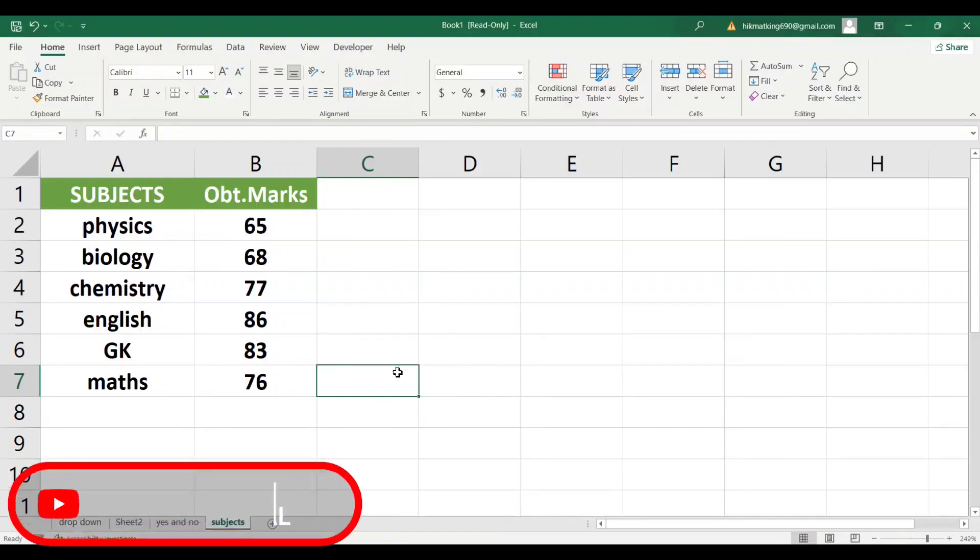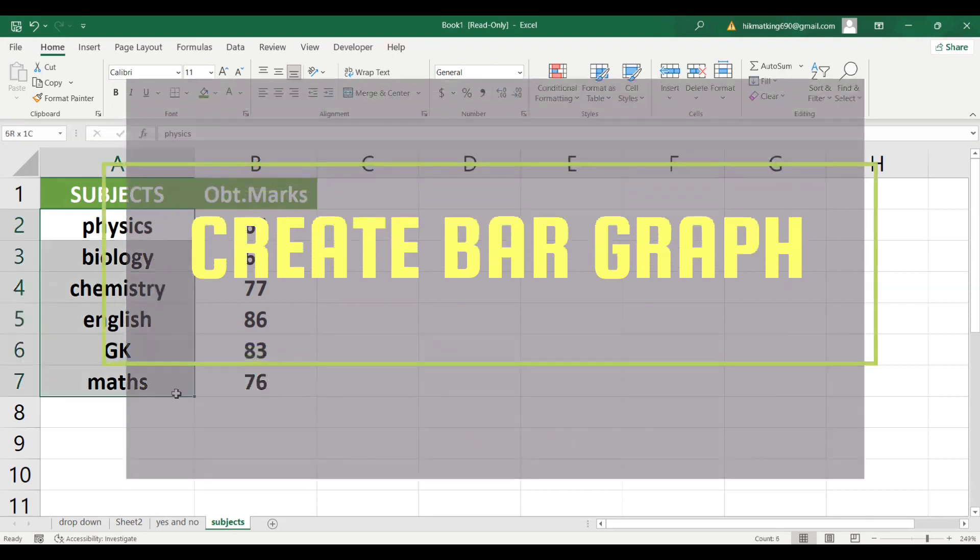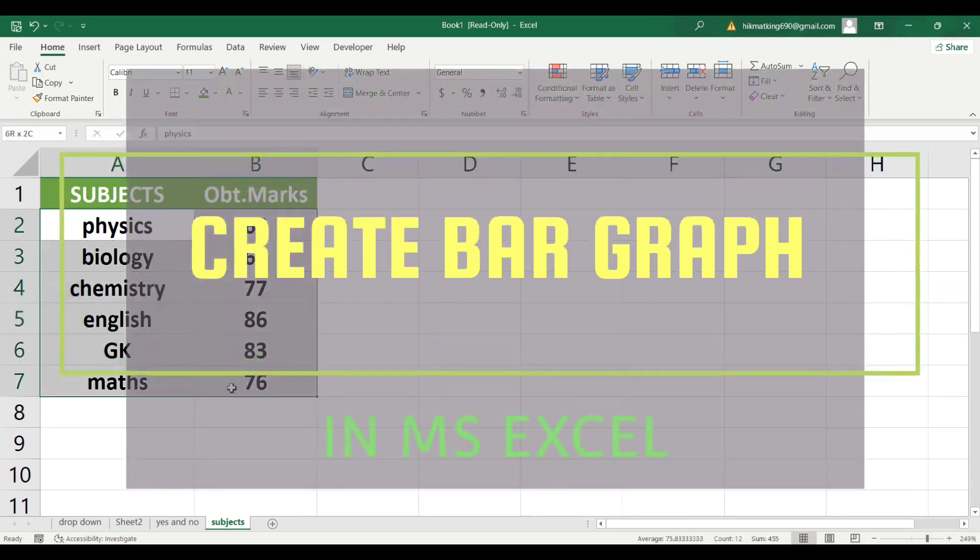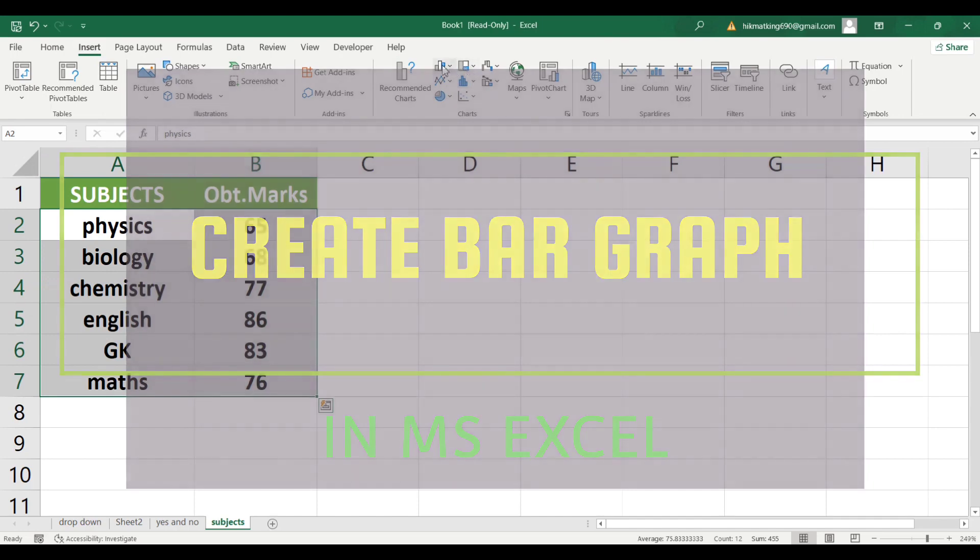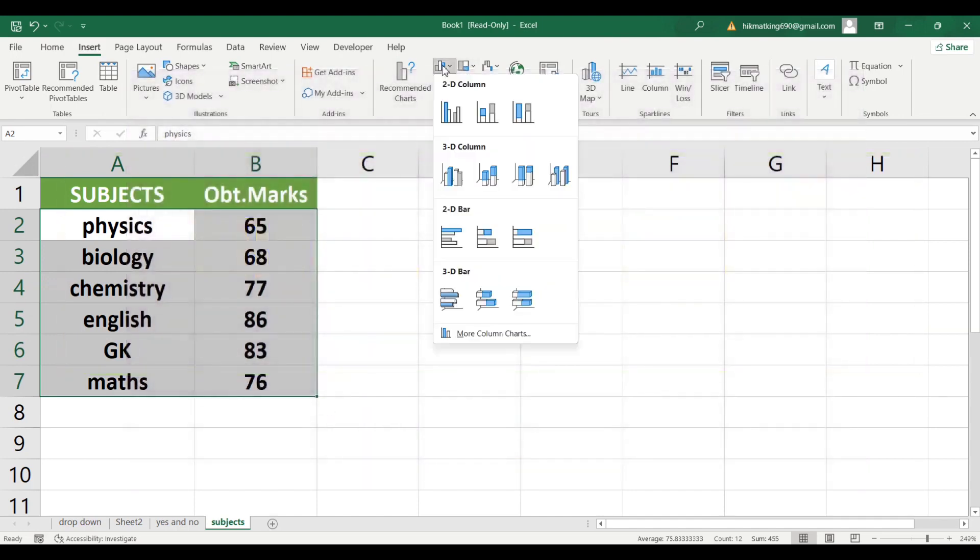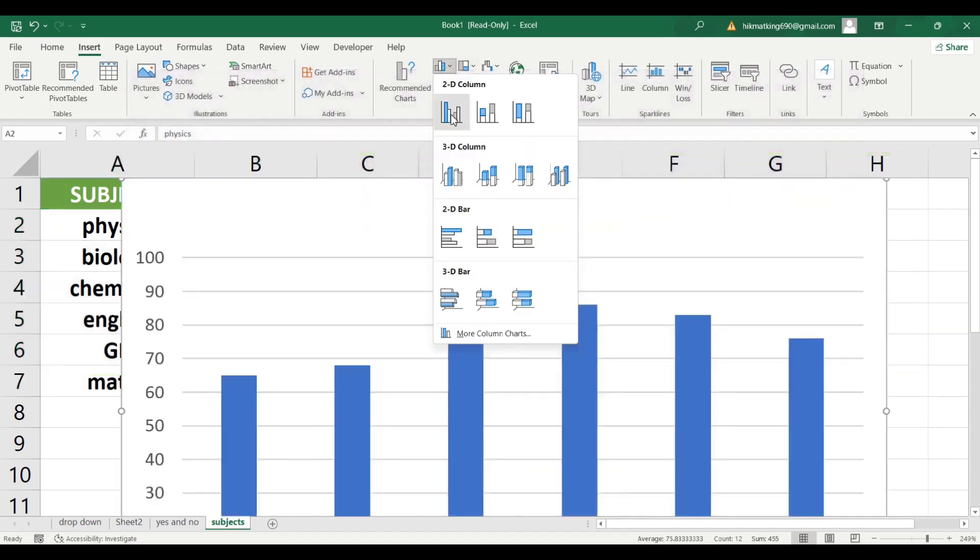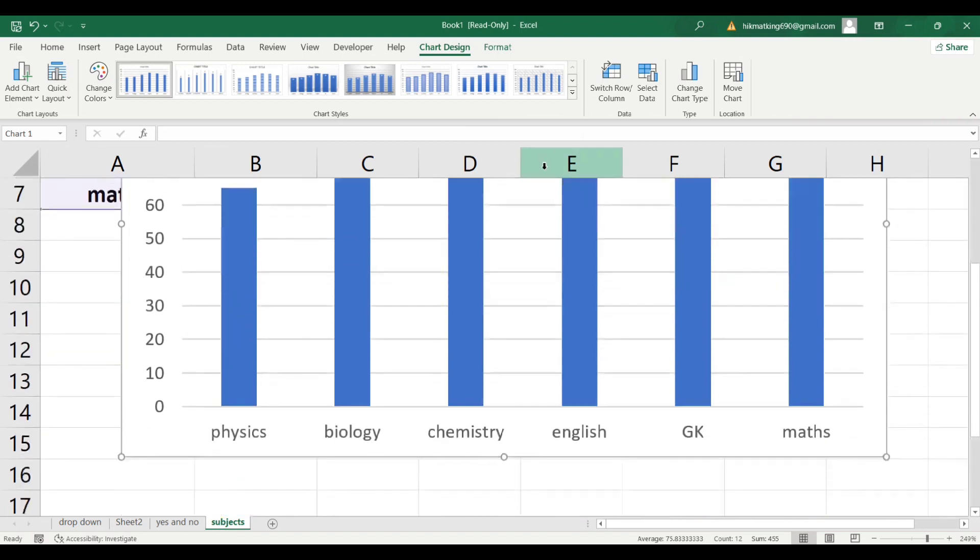Hello guys and welcome back to another video. In this video, I'm going to teach you how you can create a bar graph in Microsoft Excel. Using bar graphs is an effective way of presenting data and figures in a visual way. So let's start the tutorial.